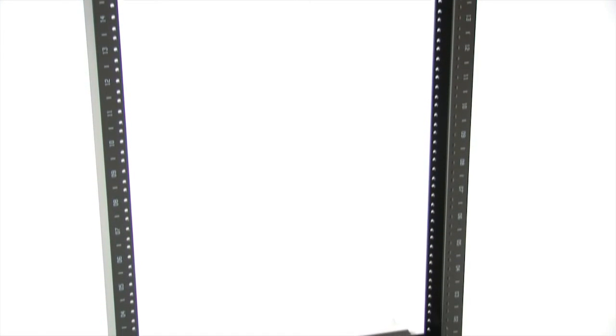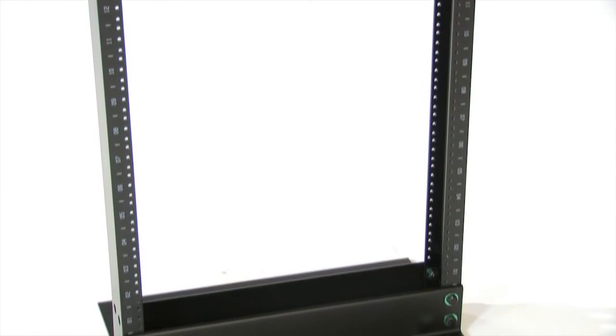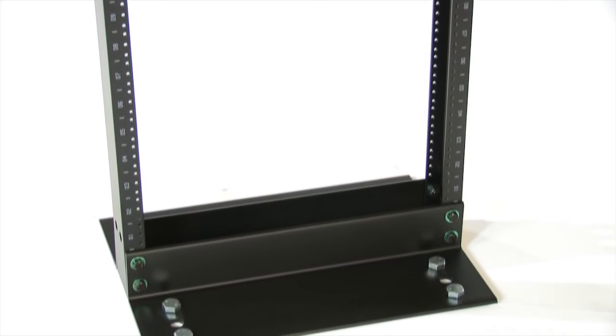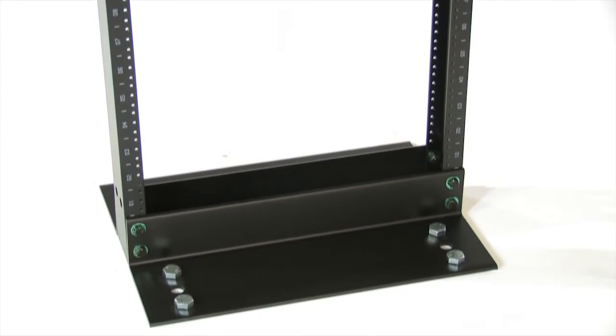Panduid two-post racks are constructed of 6000 series extruded aluminum alloy with a heavy-duty powder coating to resist corrosion for long life.